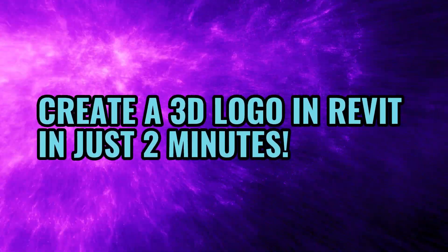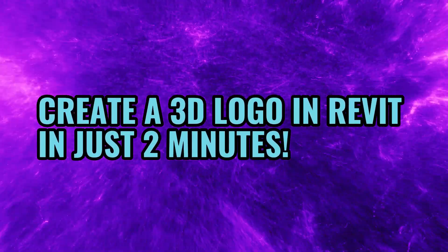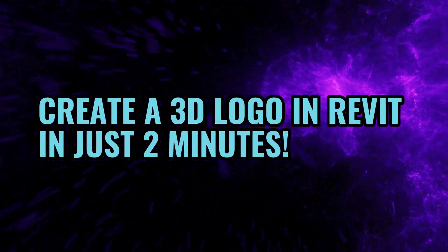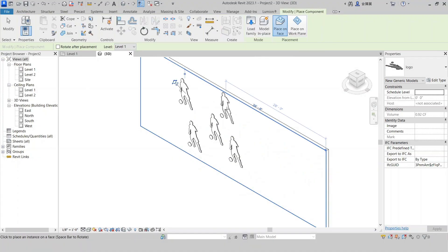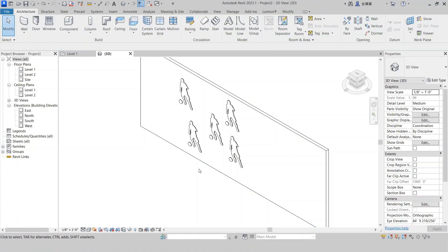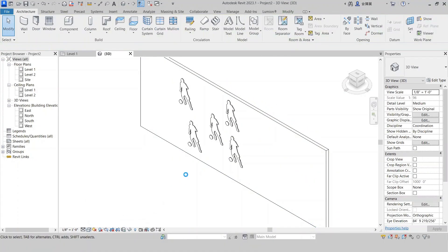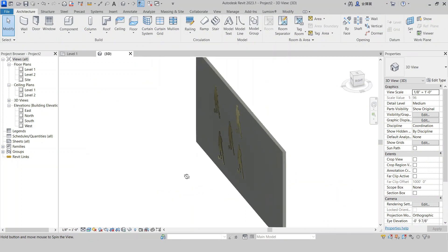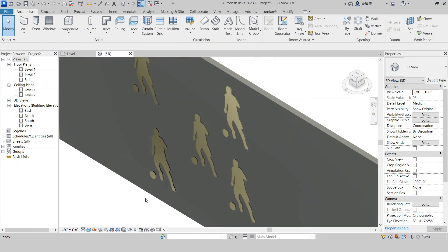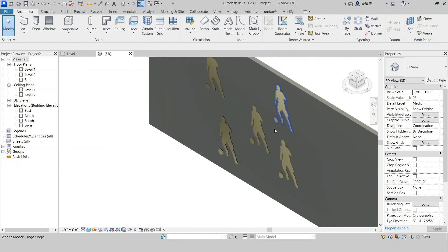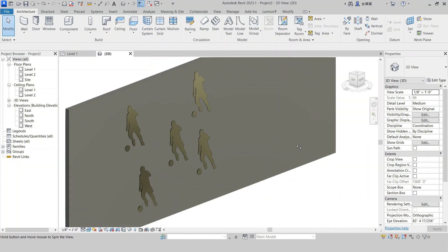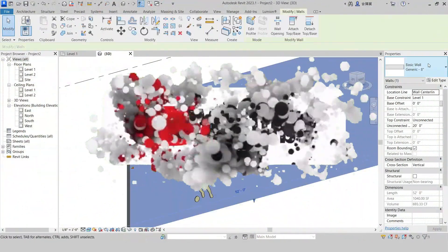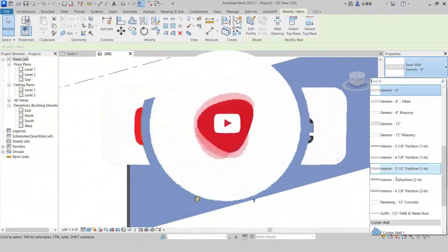Hey architects and designers, welcome back to CivilMix. Today's video is going to be a game changer for your Revit projects, as we'll be transforming logos into stunning 3D elements. But before we dive in, make sure to hit that like button if you're excited about taking your designs to the next level.